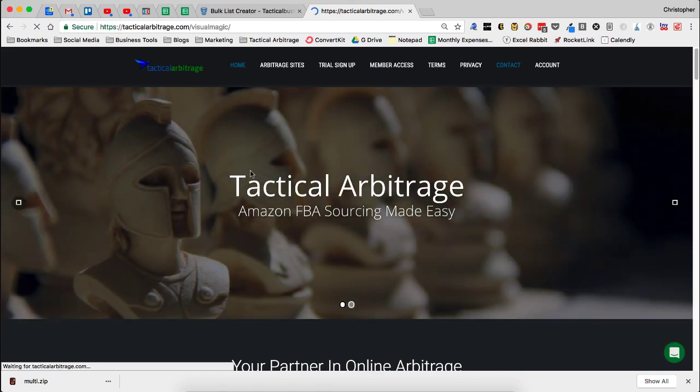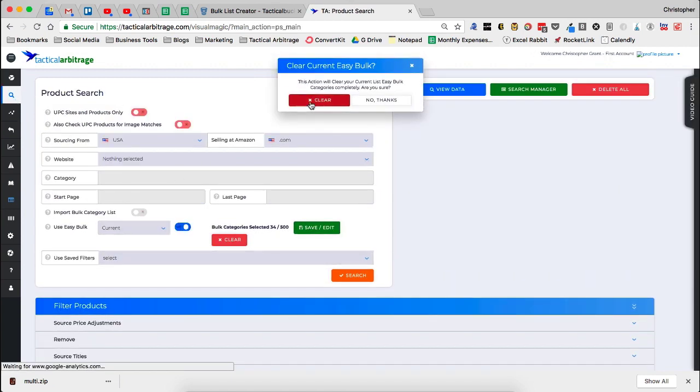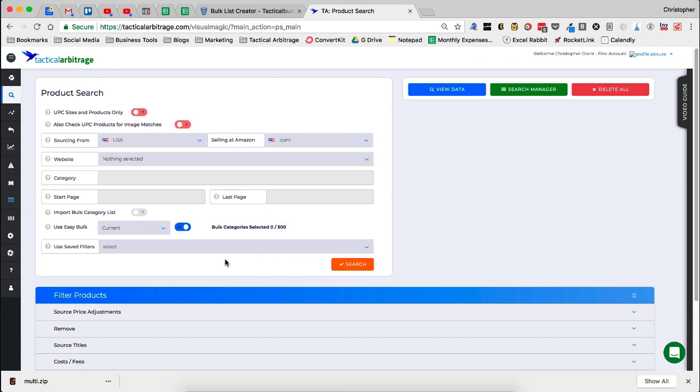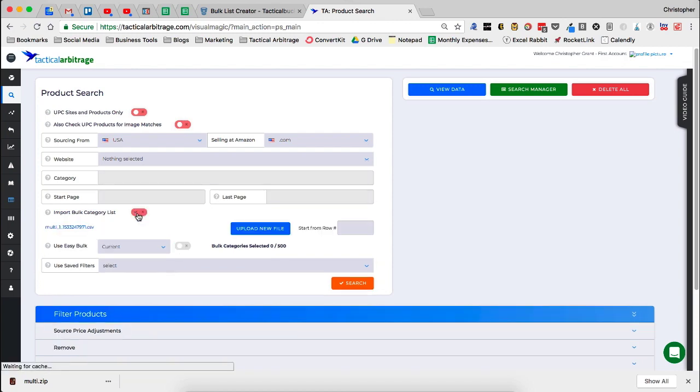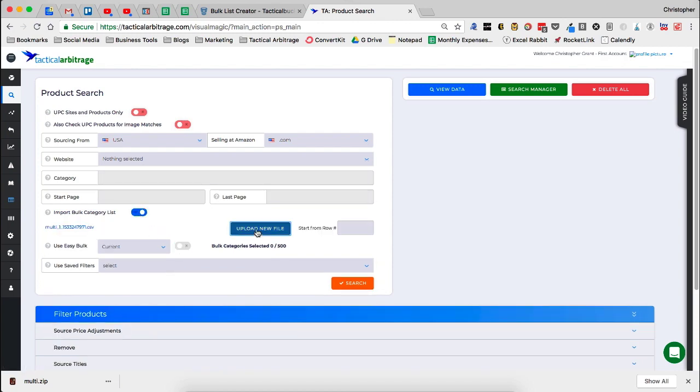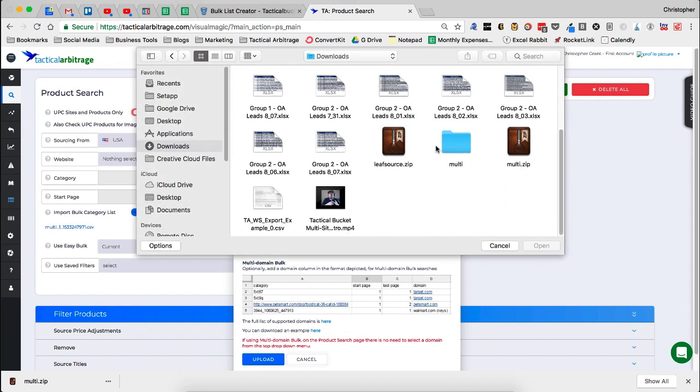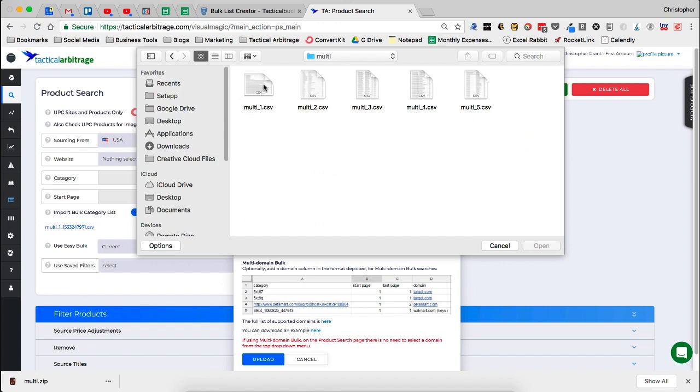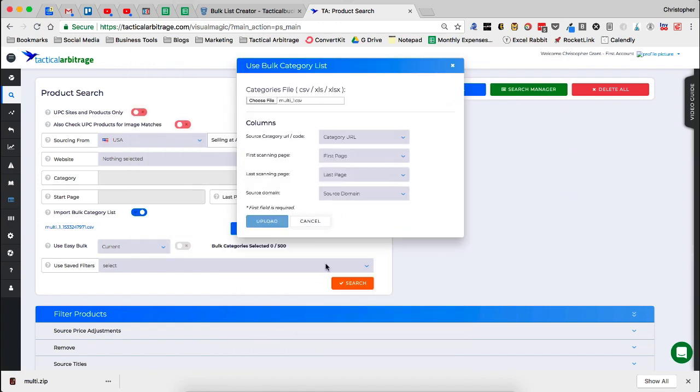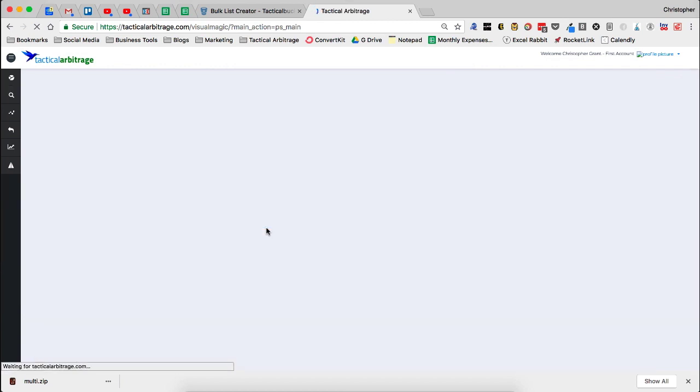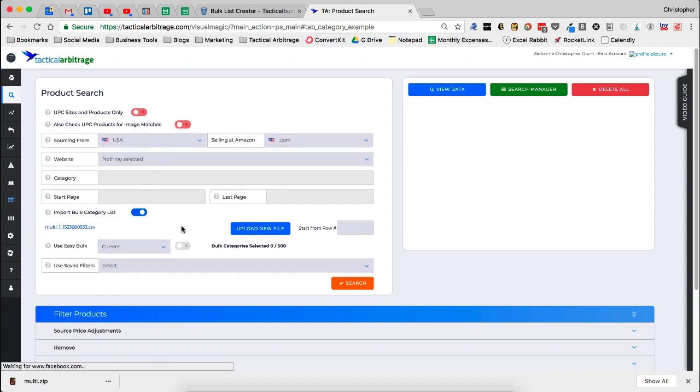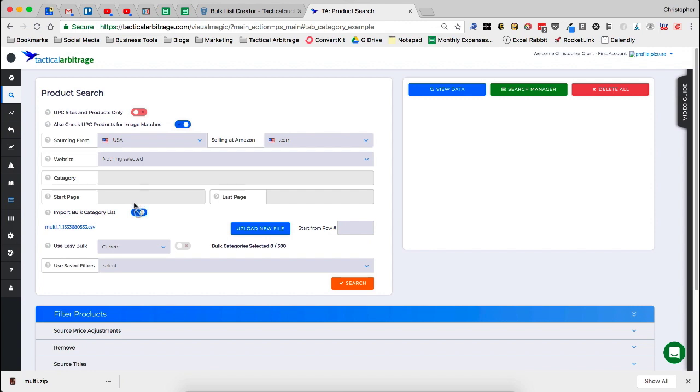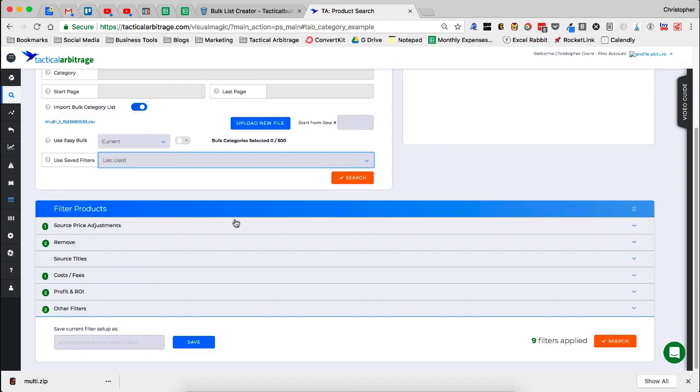Go to member access. And we are going to run into the product search. You can see I already have a search running. So now I'm going to go in and I'm going to import. Let me turn off my easy bulk. I'm going to import a bulk category list, upload a new file, choose file. I'm going to go to my downloads, scroll down to multi, go to multi number one. Now we click upload. It's going to grab the source category URL, the first page, the last page, and the source domain. Click upload there. Give that a moment to upload. You're going to see it's ready to go.